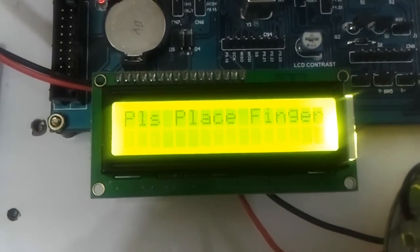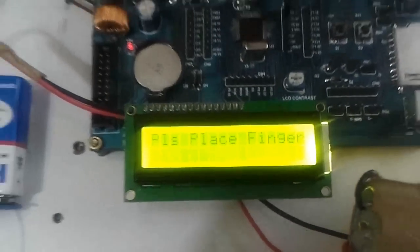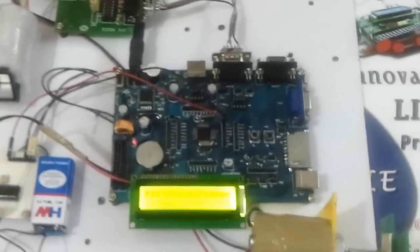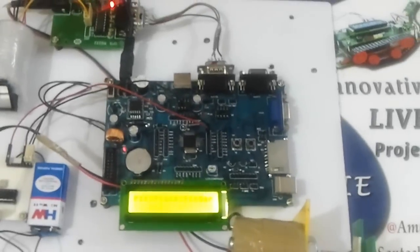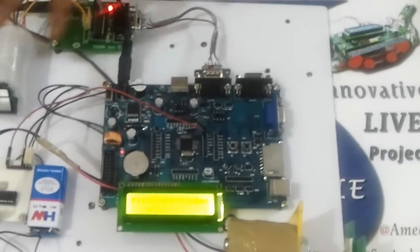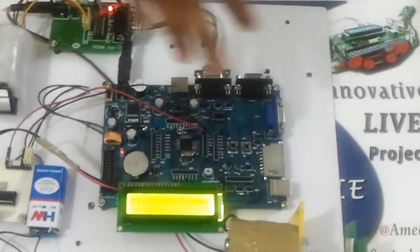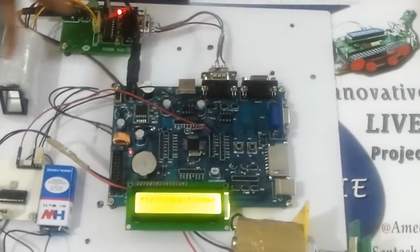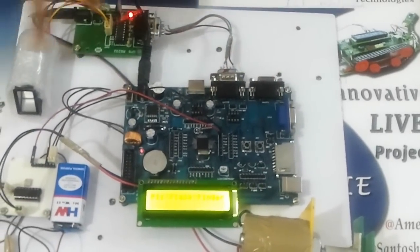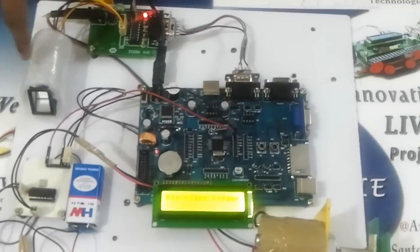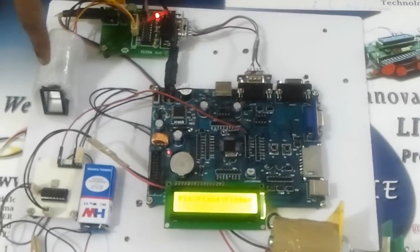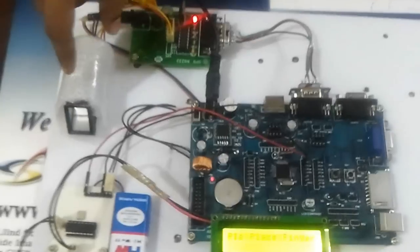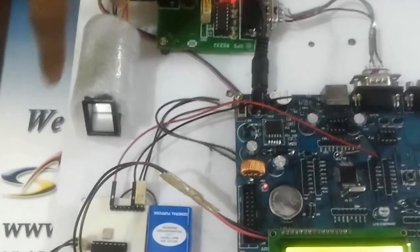This is a fingerprint identification based bank locker security system. First, whenever any user wants to access his bank locker, he must first register his fingerprints in the fingerprint module. For this, we make use of the software given.